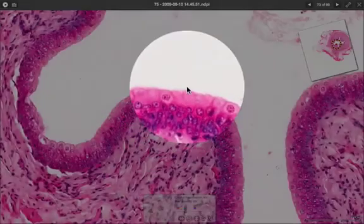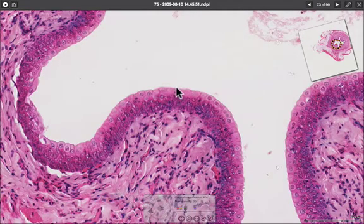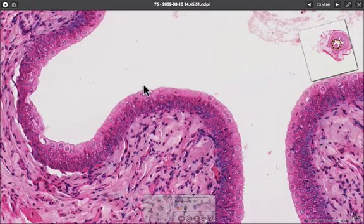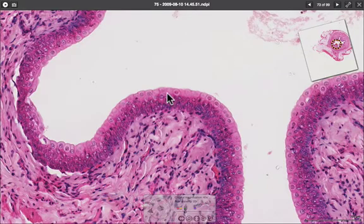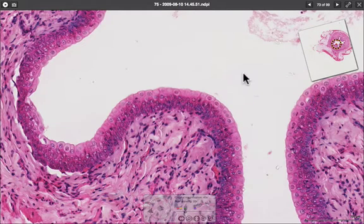This is a transitional type of epithelium because in the relaxed state the cells at the surface are quite rounded, dome-like, or polyhedral in shape. As the ureter distends, these cells become much flatter and look a bit more like a stratified squamous type of epithelium to accommodate the expanding contents.